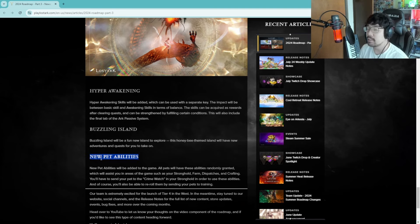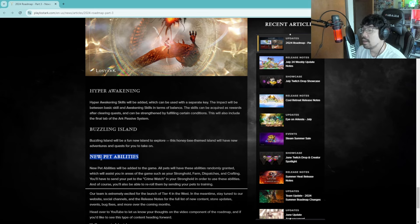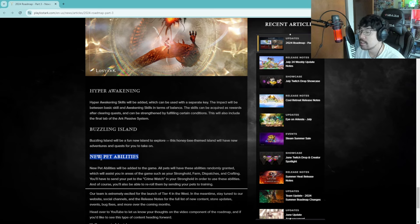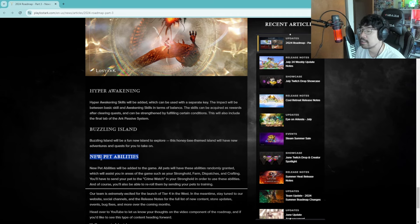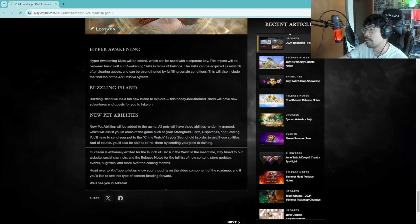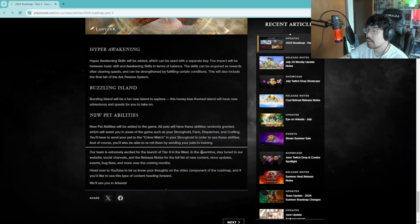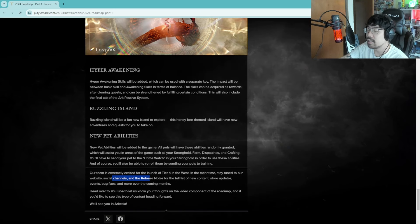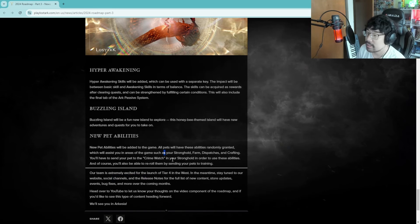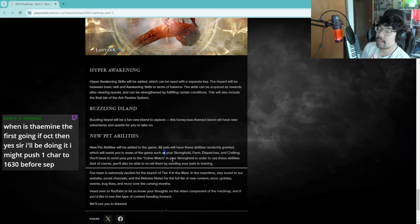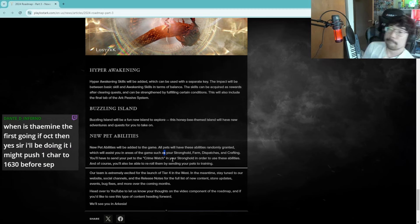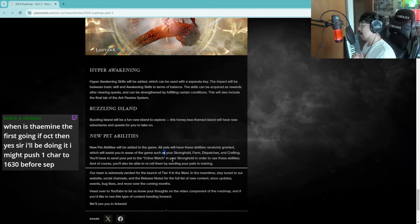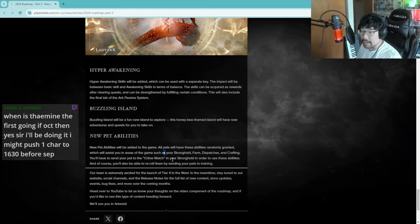New pet abilities. Oh wait this is the first I'm hearing about new pet abilities. New pet abilities to be added to the game. All pets will have these abilities randomly granted which will assist you in areas of game such as stronghold farm, dispatches, crafting. You'll have to send your pet to the crime world in your stronghold in order to use these abilities and of course you'll be able to re-roll them by sending your pets to training. That's interesting, that's a cool little feature I guess. Give us an option to pet our pets, give us an animation option to pet our pets please. It's got to be possible, we have emotes for everything else, give us an emote to where we can pet our pet.